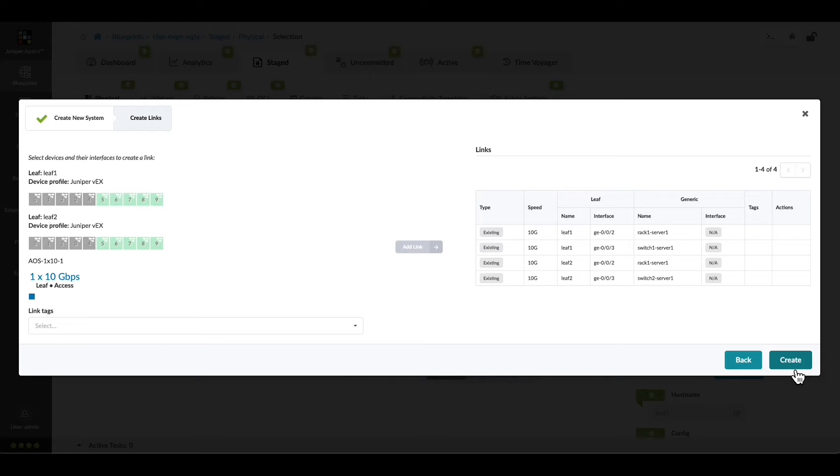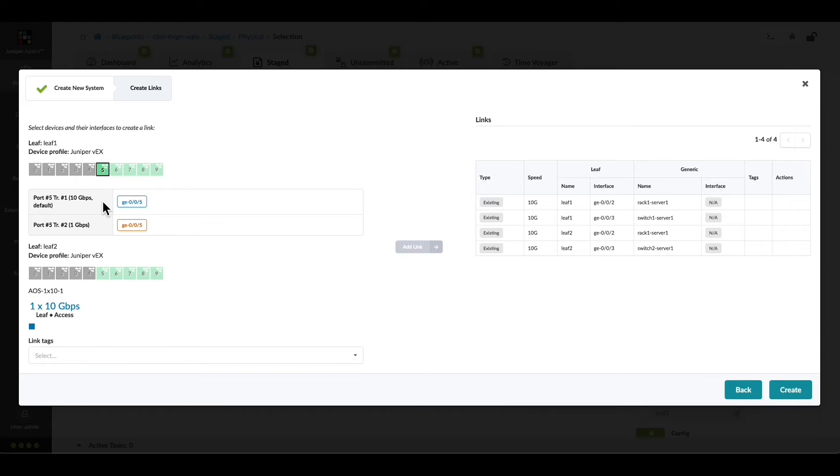Choosing Next takes us to the screen where we can choose the physical port that we're going to configure for this particular workload. Let's choose the 10 gigabit transformation.